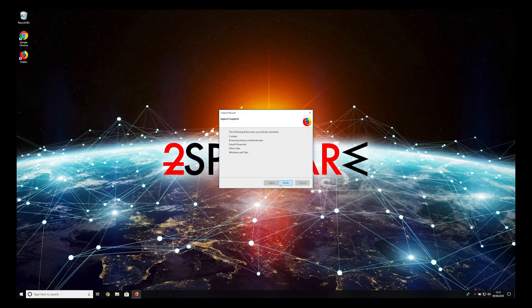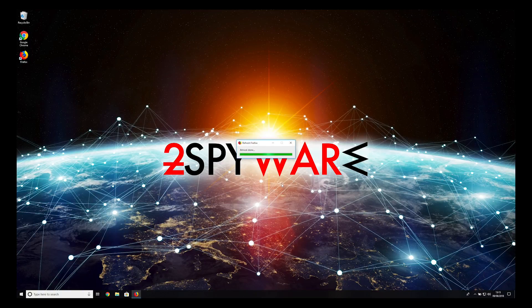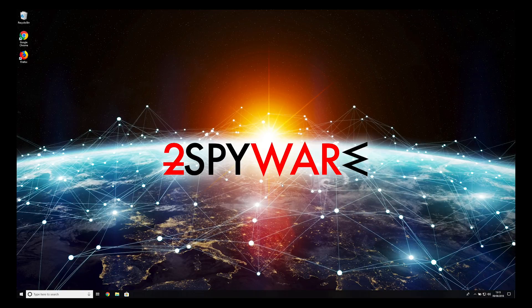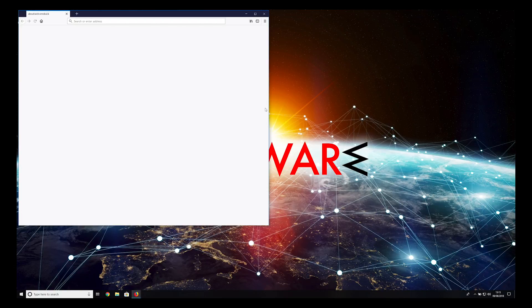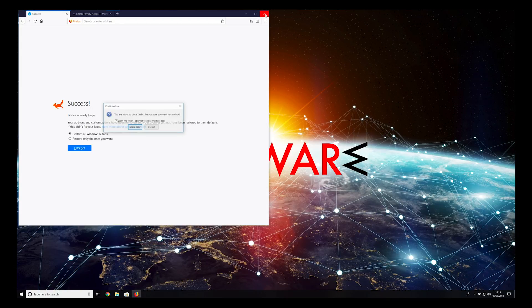That's it! Scorecardresearch.com advertisements should be removed. Keep in mind that there could be some spyware applications in your PC, so it's recommended to scan with a trusted anti-spyware application.